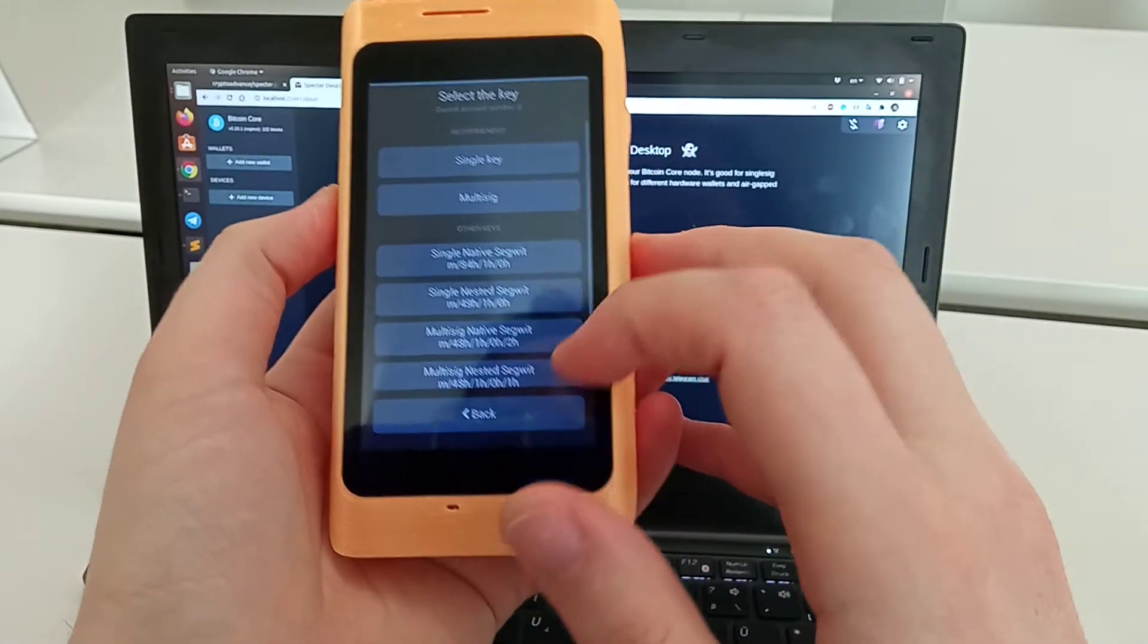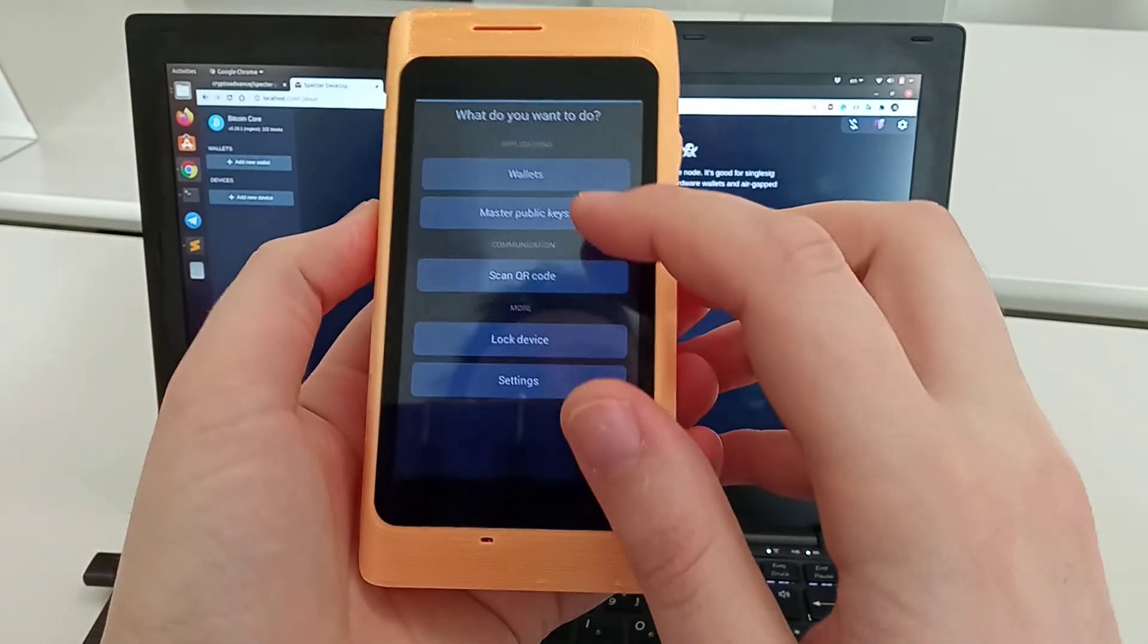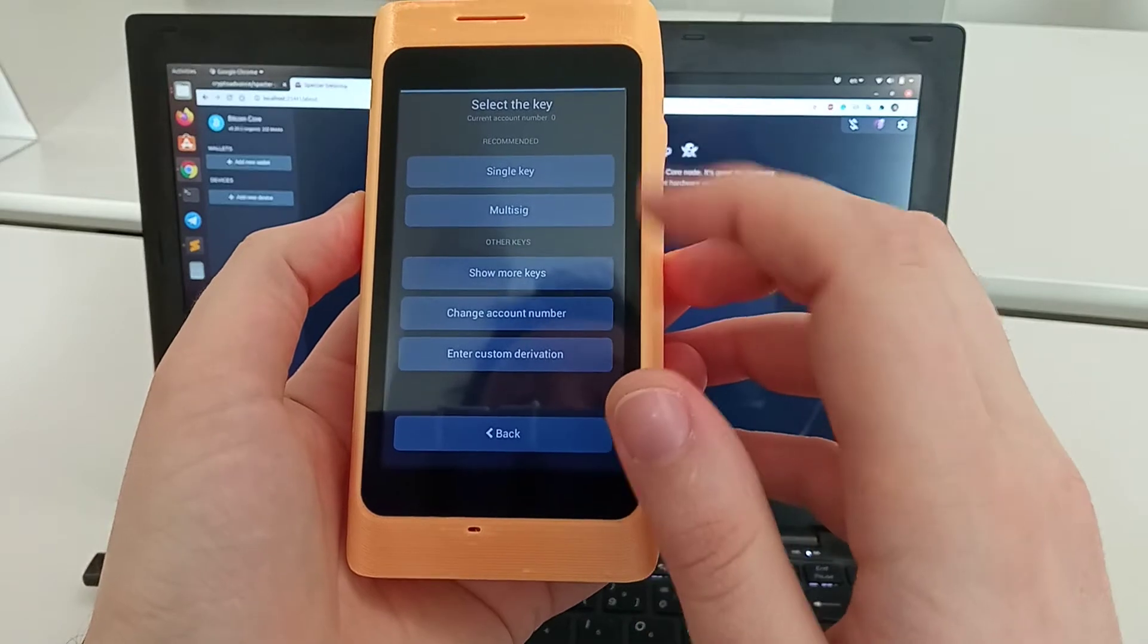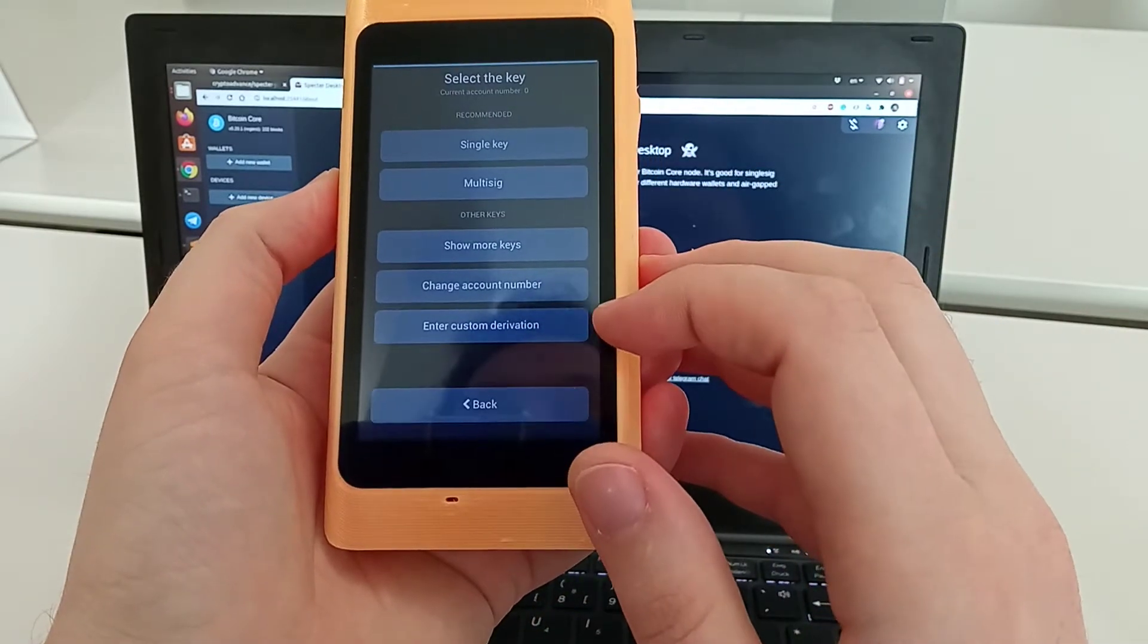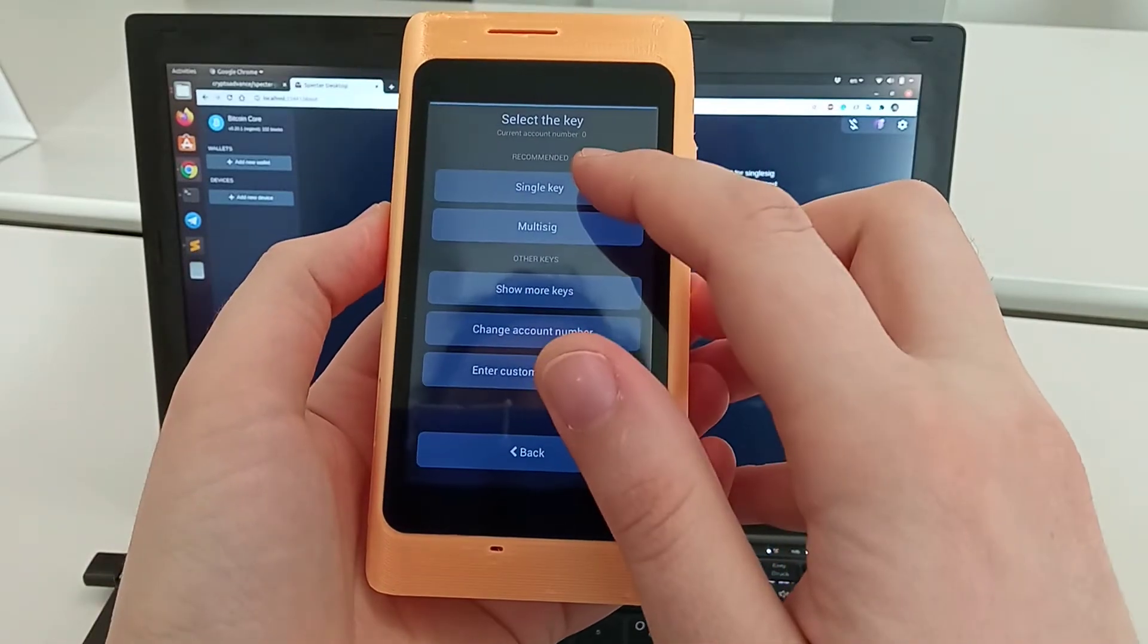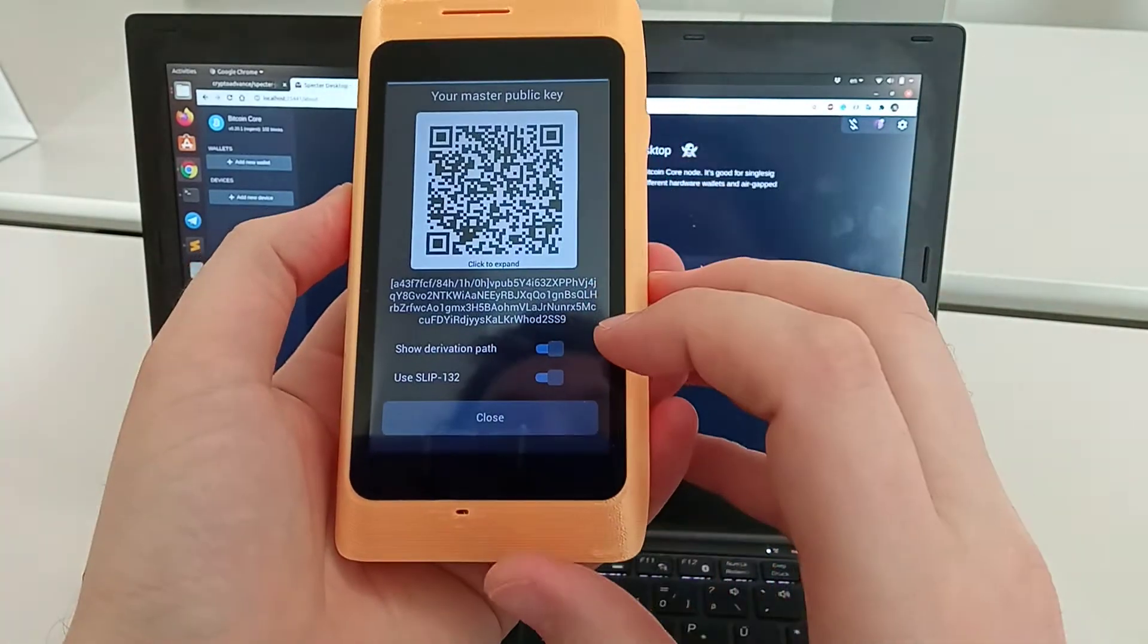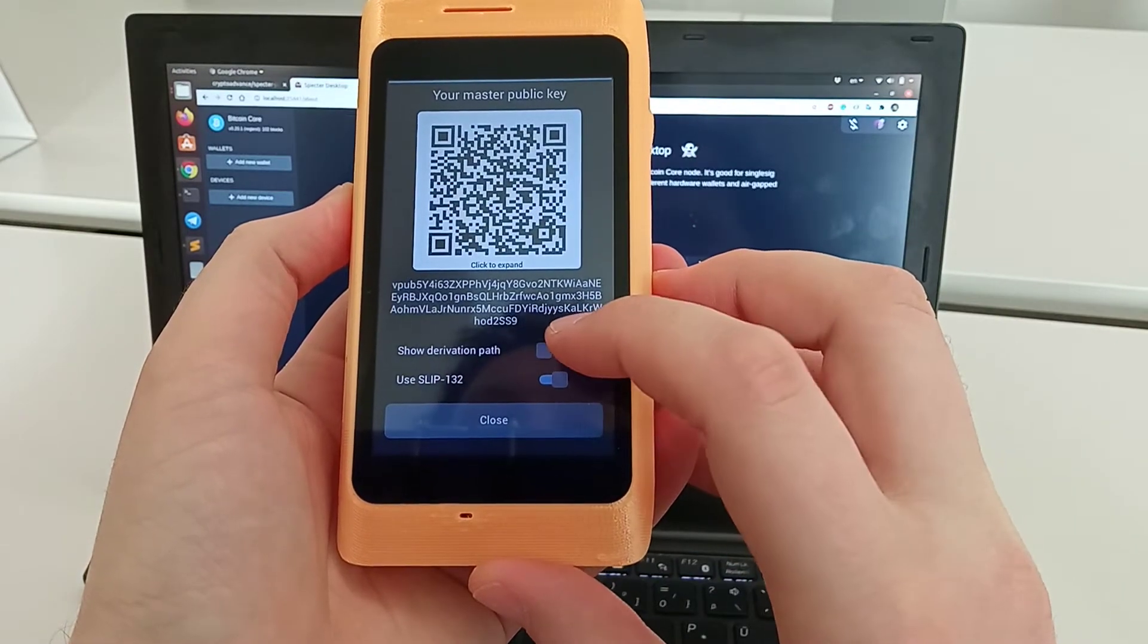There's a bunch of other keys as well. You can change the account number—currently the default one is account number zero—and you can enter custom derivation, but we'll stay with the default.